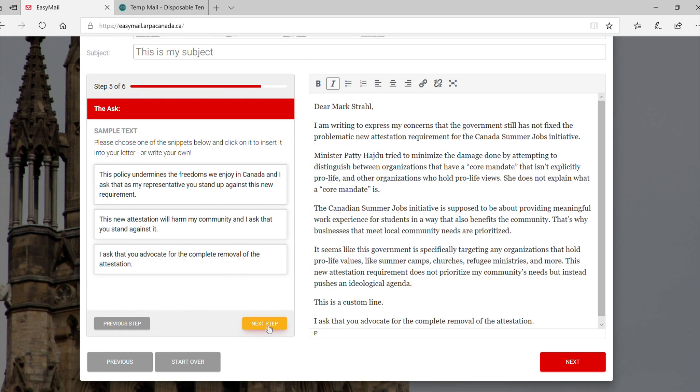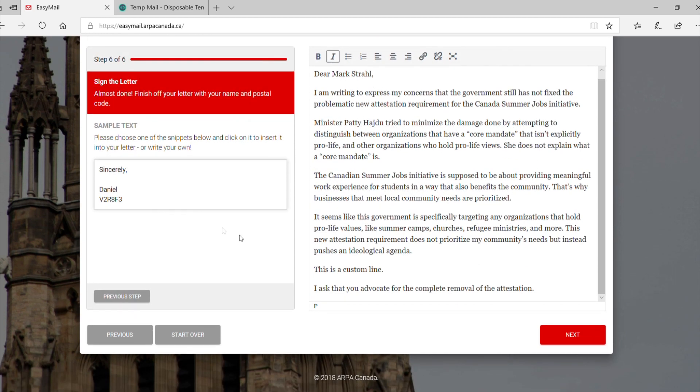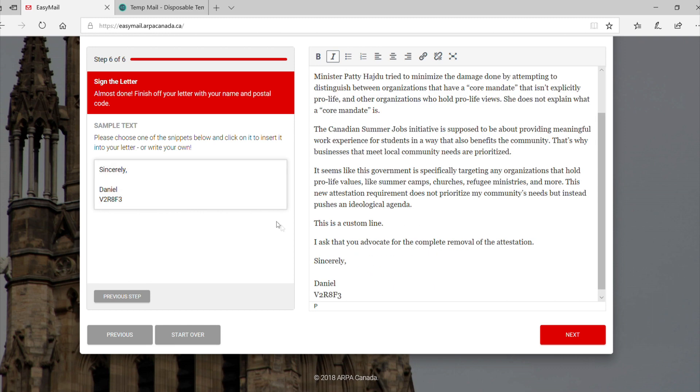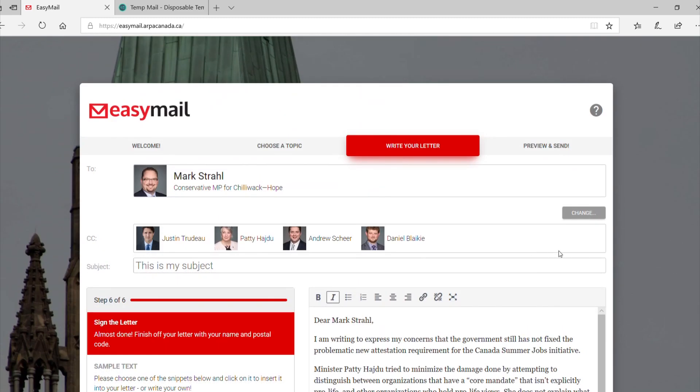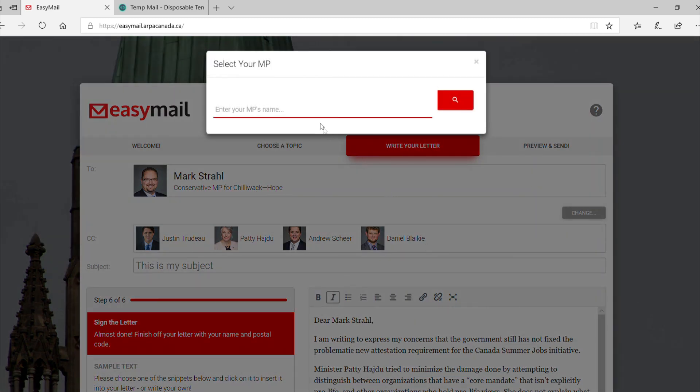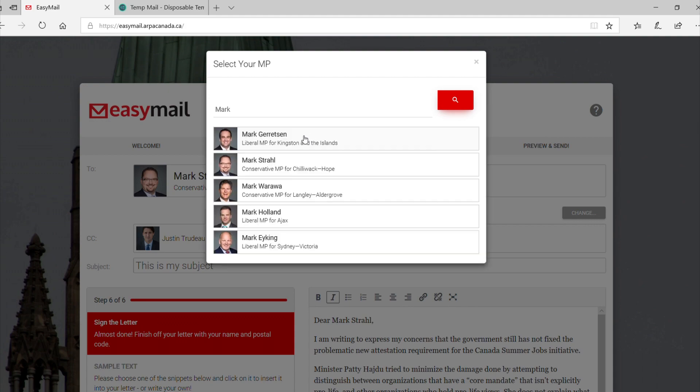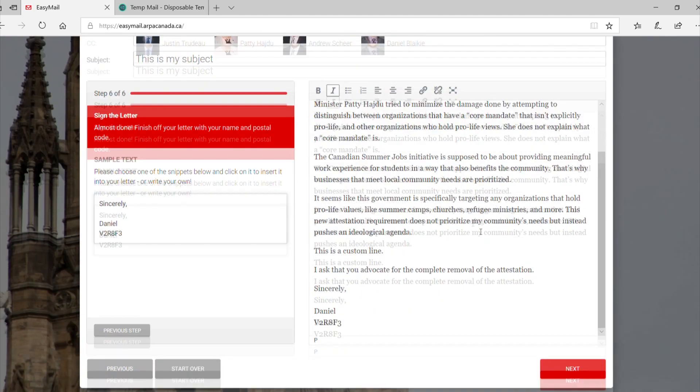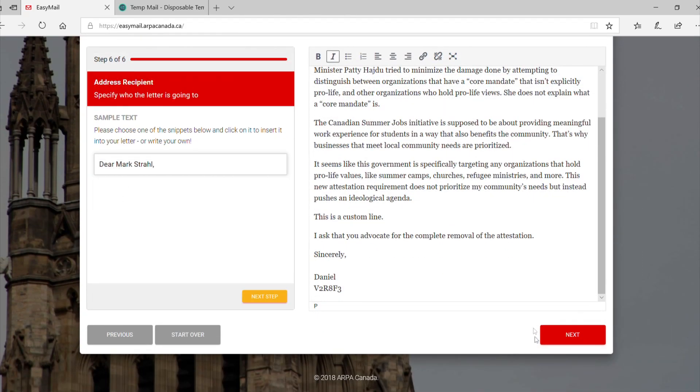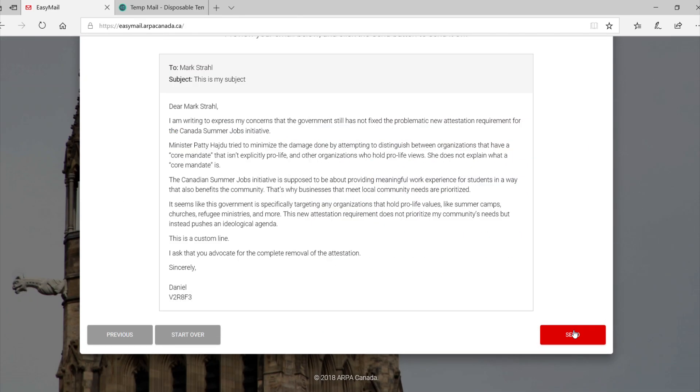Before finishing this step, be sure to include your name and postal code. That way your representative knows you are from their writing. If for some reason we are unable to locate your representative, you can always change it here. Once you are finished writing your letter, you can proceed to previewing your completed letter using the Next button on the lower right corner.